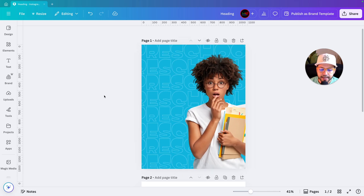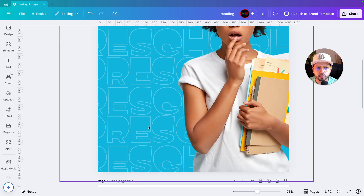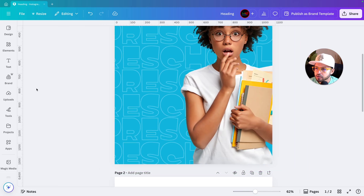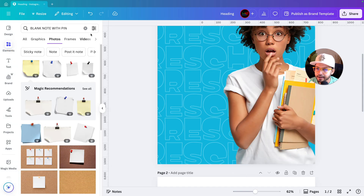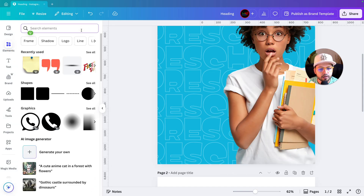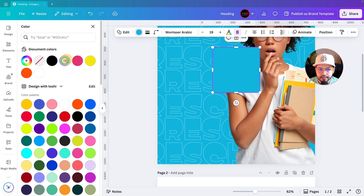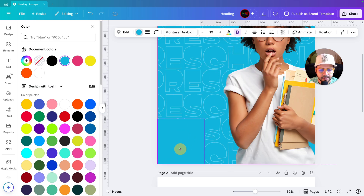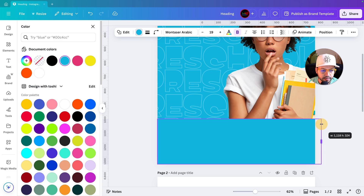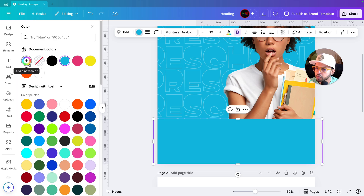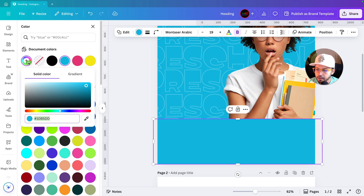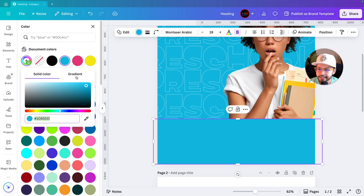To make it more interesting, we'll add a gradient at the bottom of the design. I always suggest: don't just go to elements and select a preset gradient — try to create your own from scratch. To create a gradient, select a shape and choose the color that matches the background to create a beautiful effect below the image.